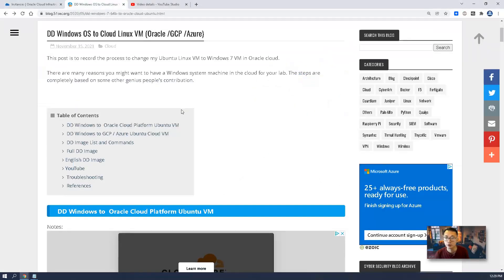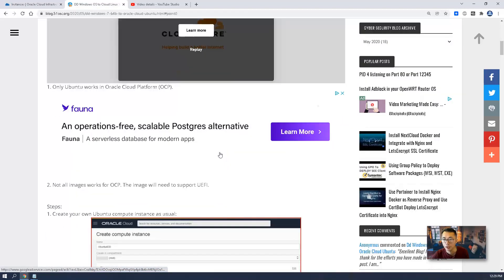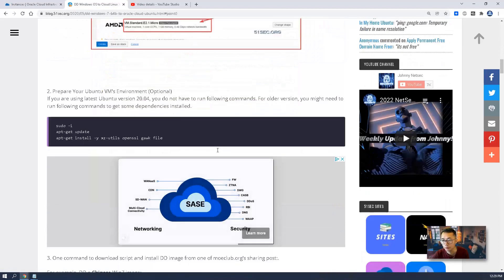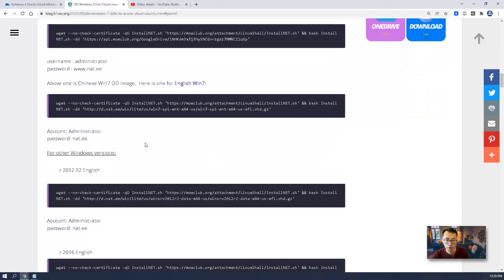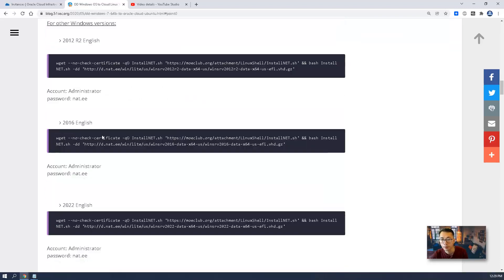If you haven't checked my video, there is a blog post on 51sec that shows you the process with lots of screenshots, and also more information about the images you can use and the account names you can use to log into the system. I highly recommend checking it out before you start this lab.